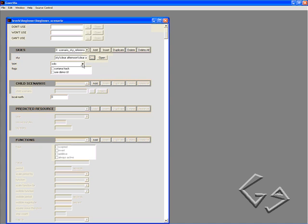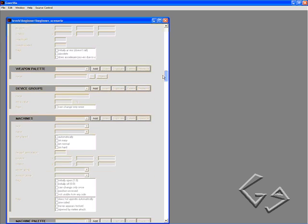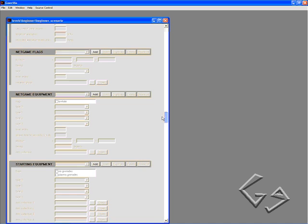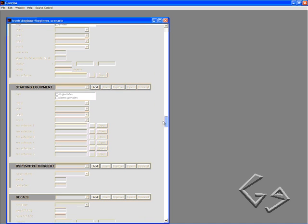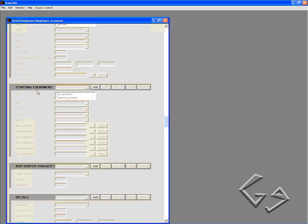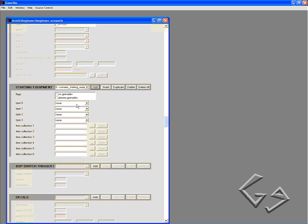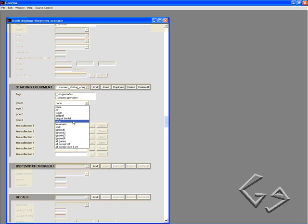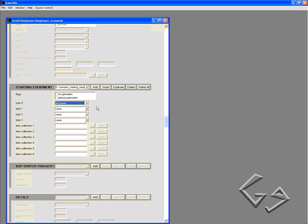We want this to be a multiplayer map, so under Type, change it to multiplayer. Scroll down to a little bit above halfway until you see Starting Equipment. This is going to be what Master Chief is going to start off with when we run our map in Halo Custom Edition. Click Add. Type 0, we're going to change this to All Games. This just makes it so that it's available in all game types such as CTF, Slayer, etc.